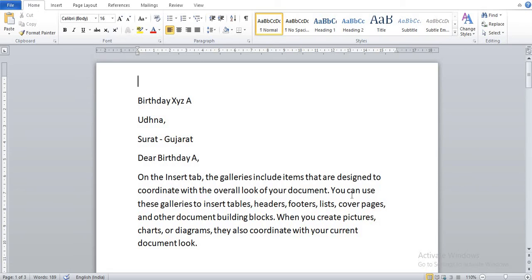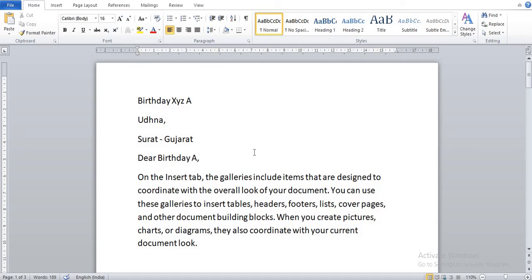You can also apply color to your letters by using other features in MS Word. I hope you understand these steps of mail merge. Thank you. Please subscribe to our channel, like the video, and share the video. Thank you.